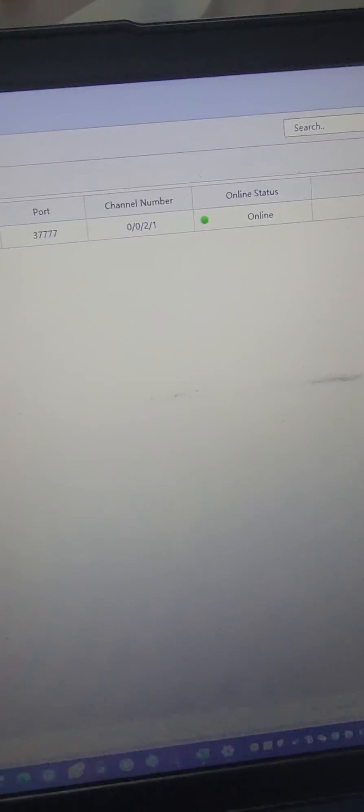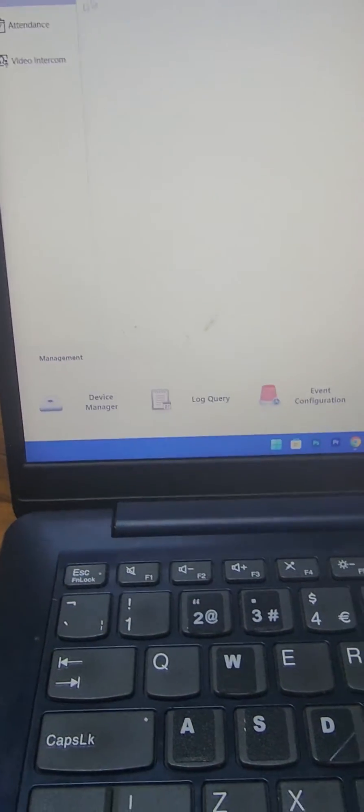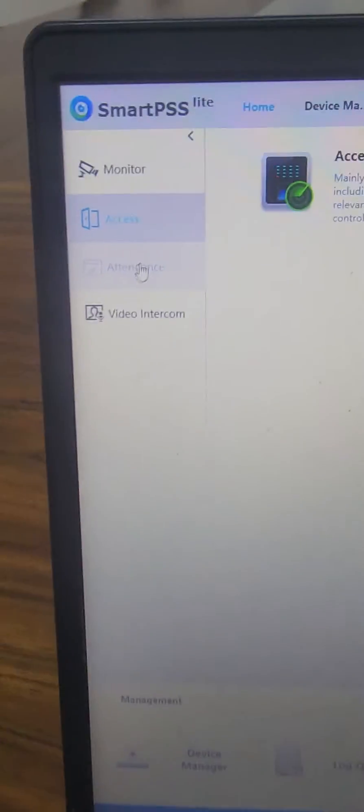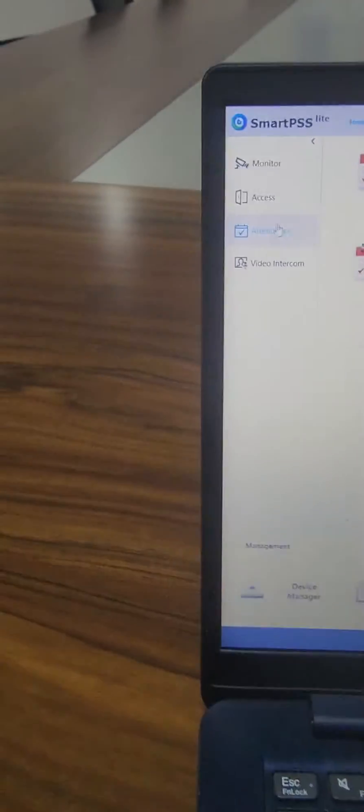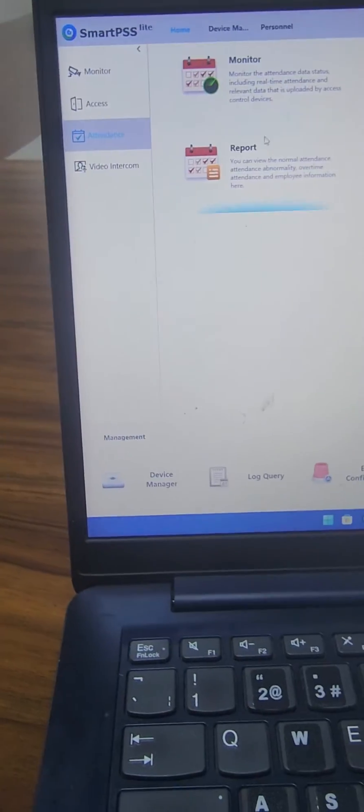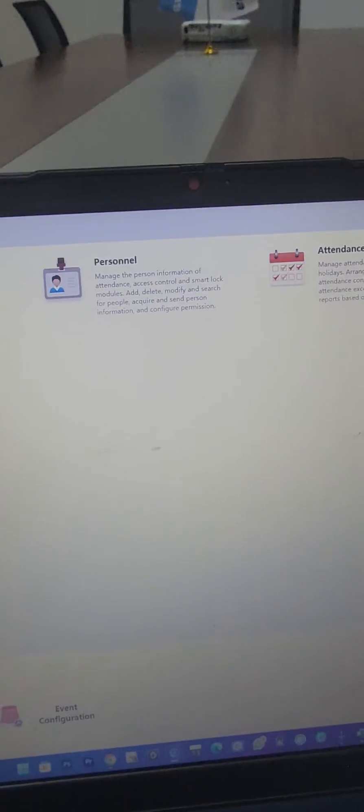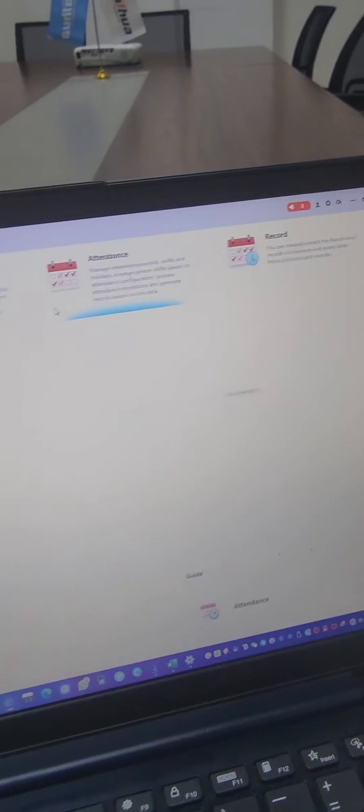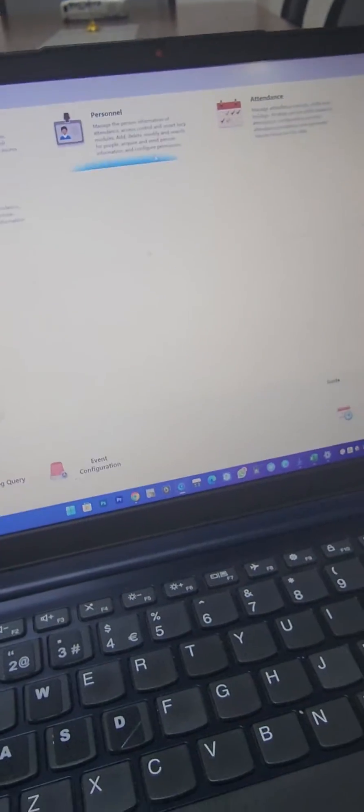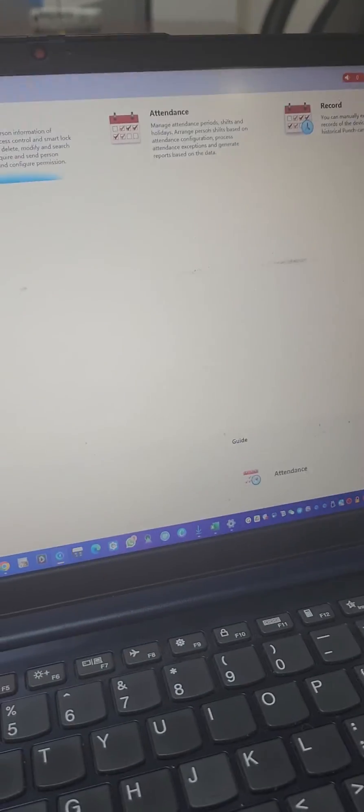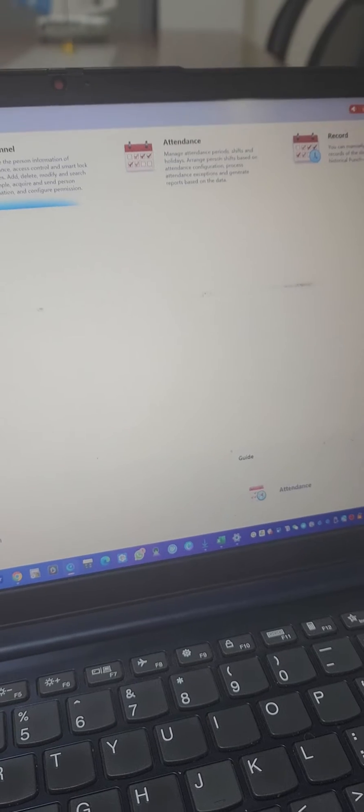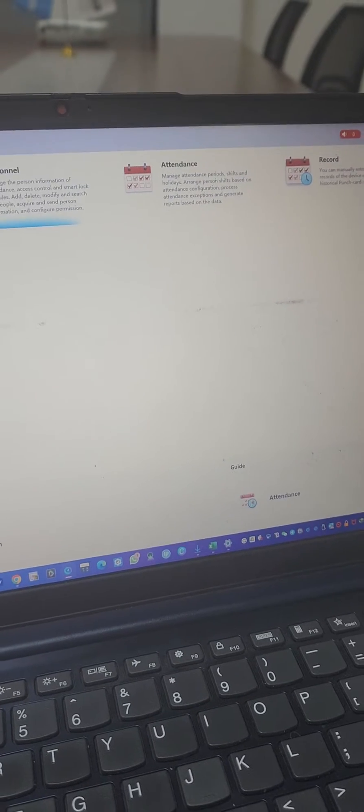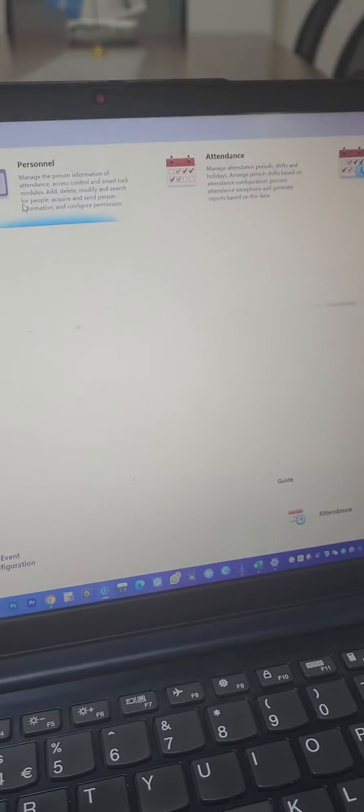Then go to home. Under the menu attendance you can monitor attendance, you can add personnel, you can manage attendance and also extract records and reports. So I'll go to personnel - of course I have personnel I extracted in another video.